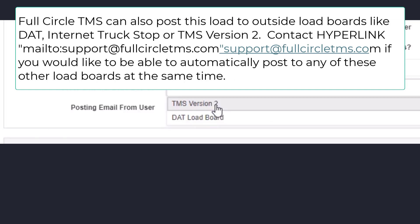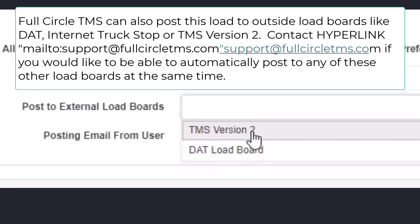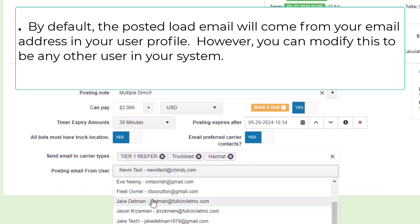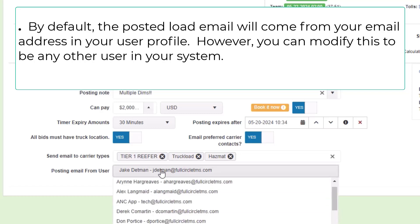Full Circle TMS can also post this load to outside load boards like DAT, Internet Truck Stop, or TMS version 2. Contact support at FullCircleTMS.com if you would like to automatically post to any of these other load boards at the same time. By default the posted load email will come from your email address in your user profile; however, you can modify this to be any other user in your system.